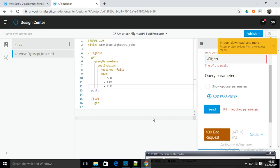Now switching to the Visual Editor. I am going to specify some query parameters. The query parameter name is destination. After specifying the name as destination, I will set it up with the required field.